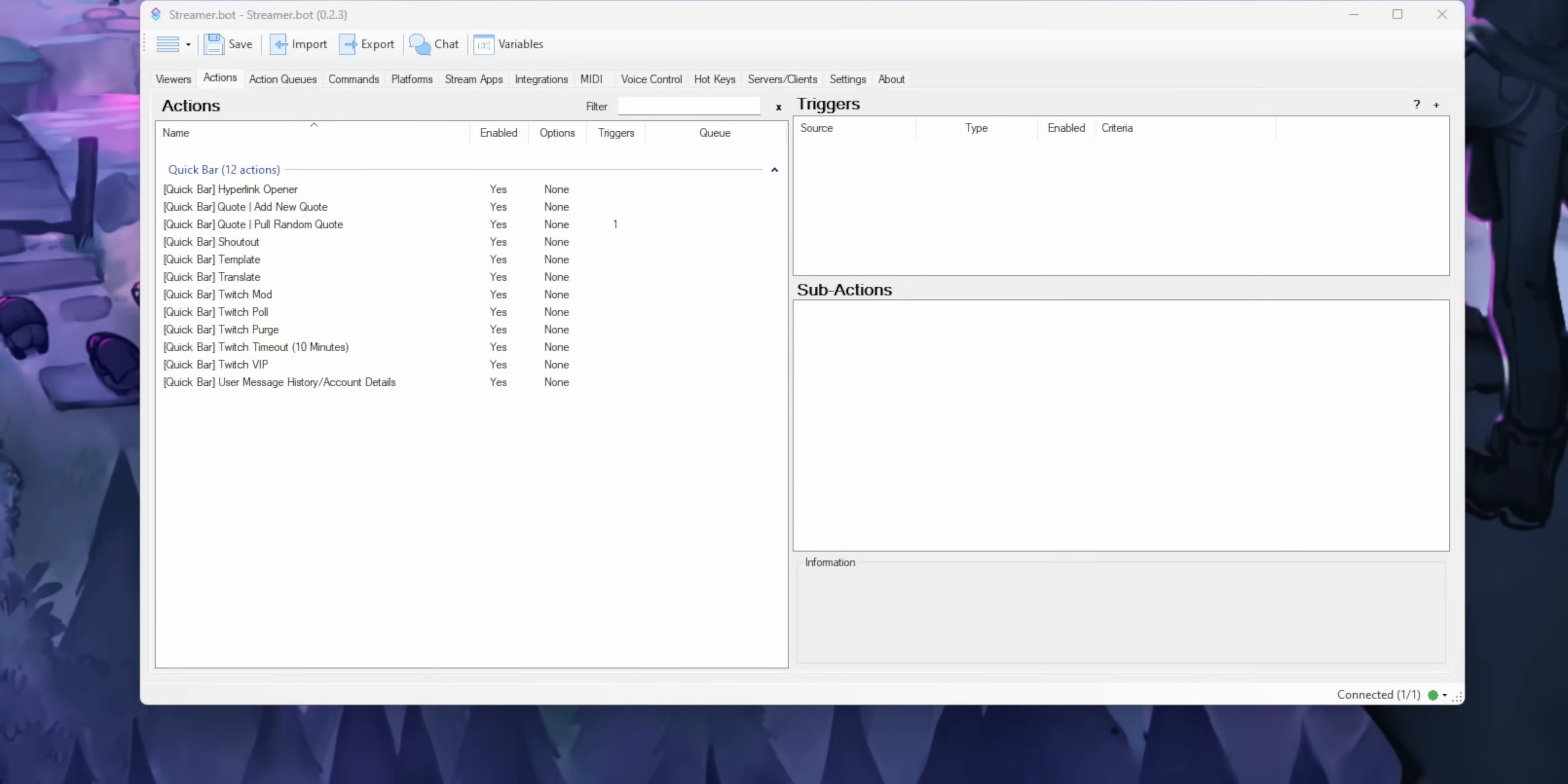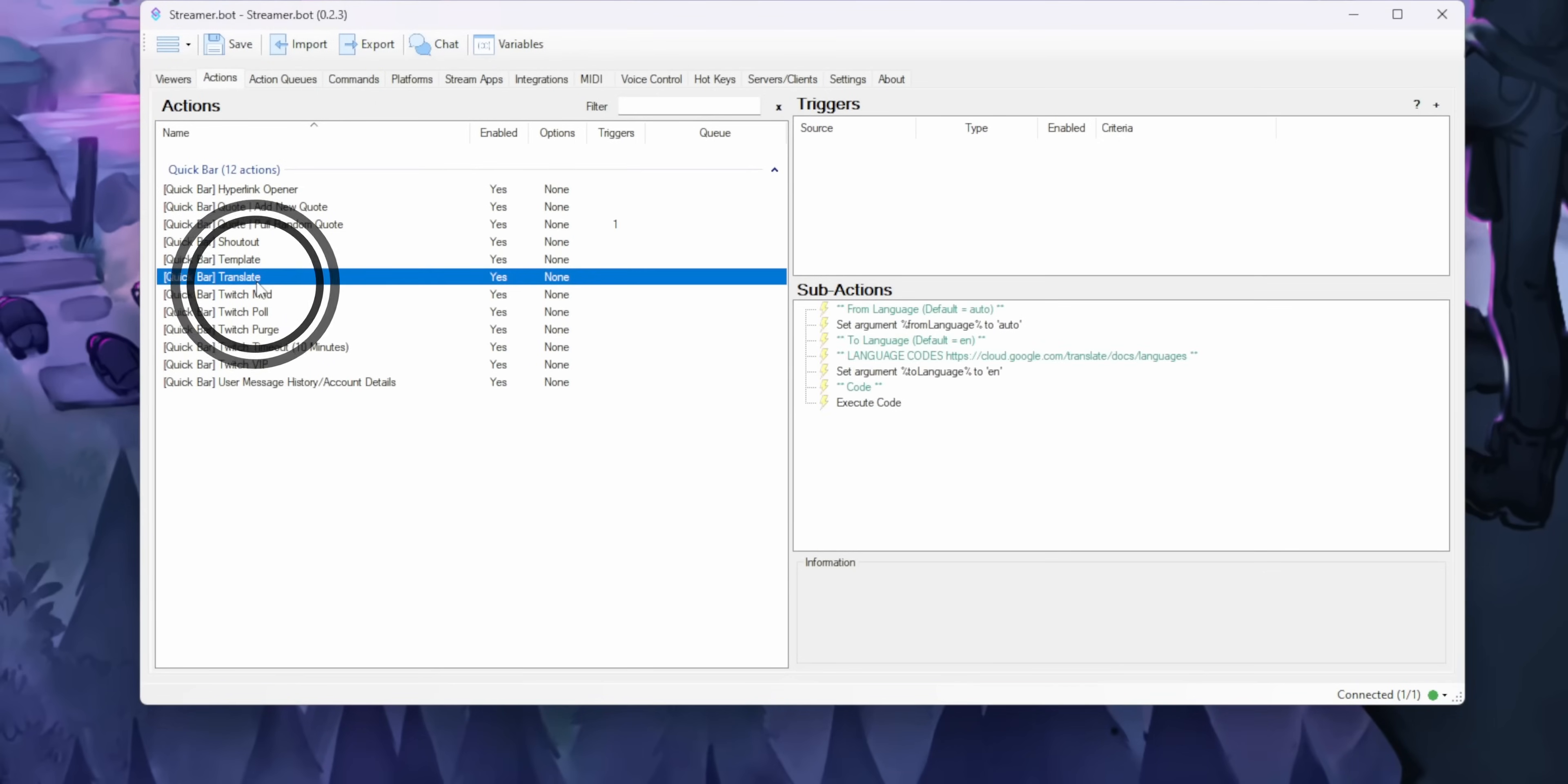By the way, the button is set up to translate to English by default, because that's the language that I'm speaking right now.